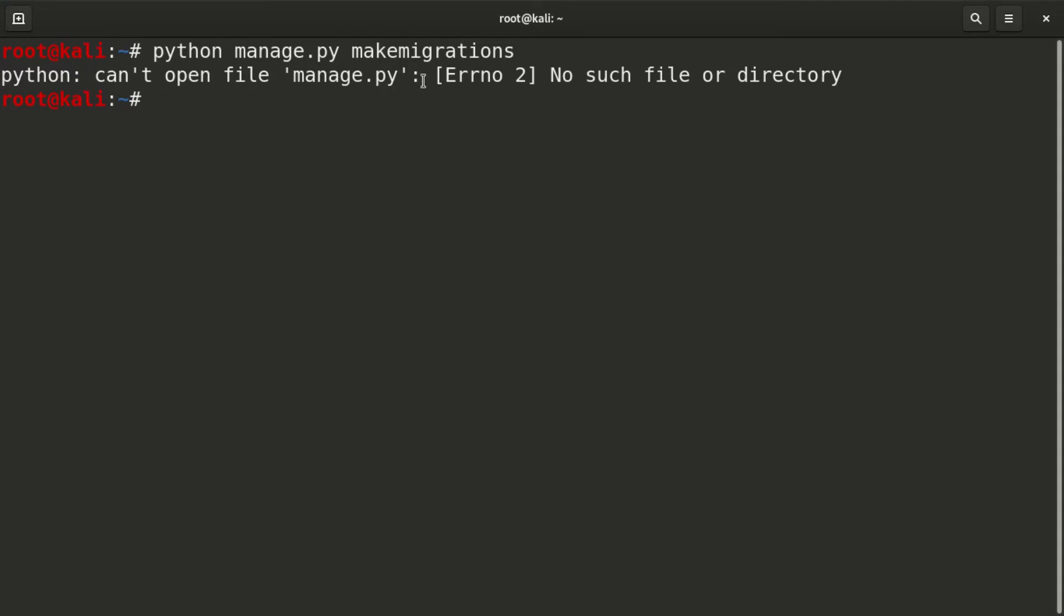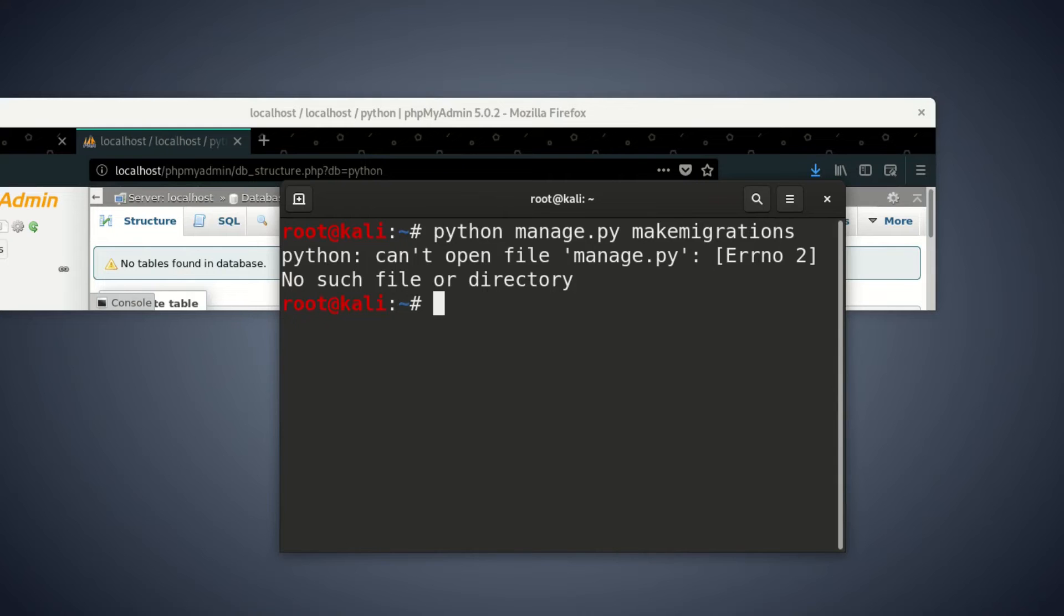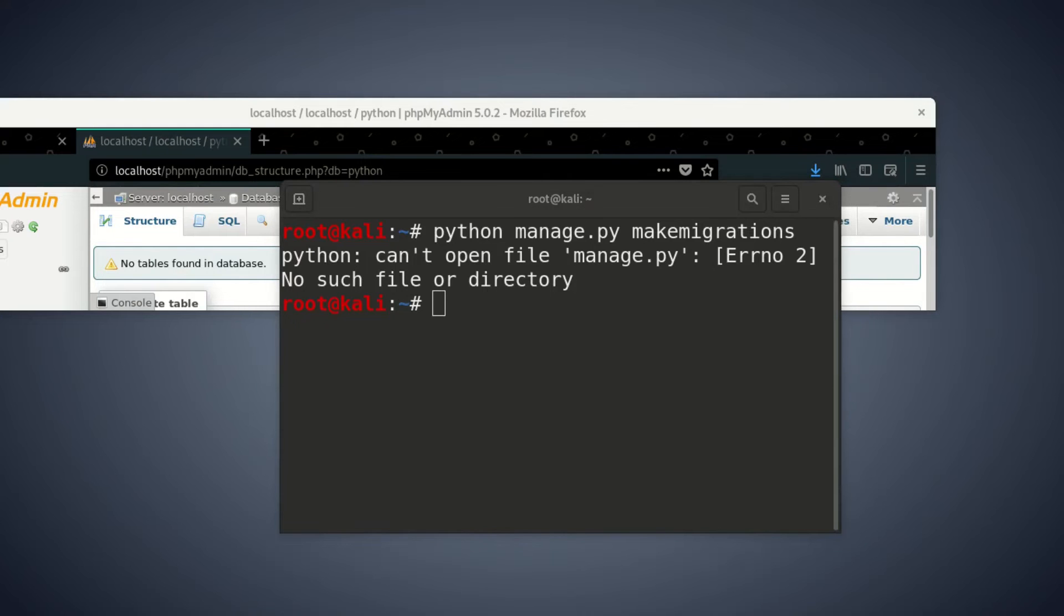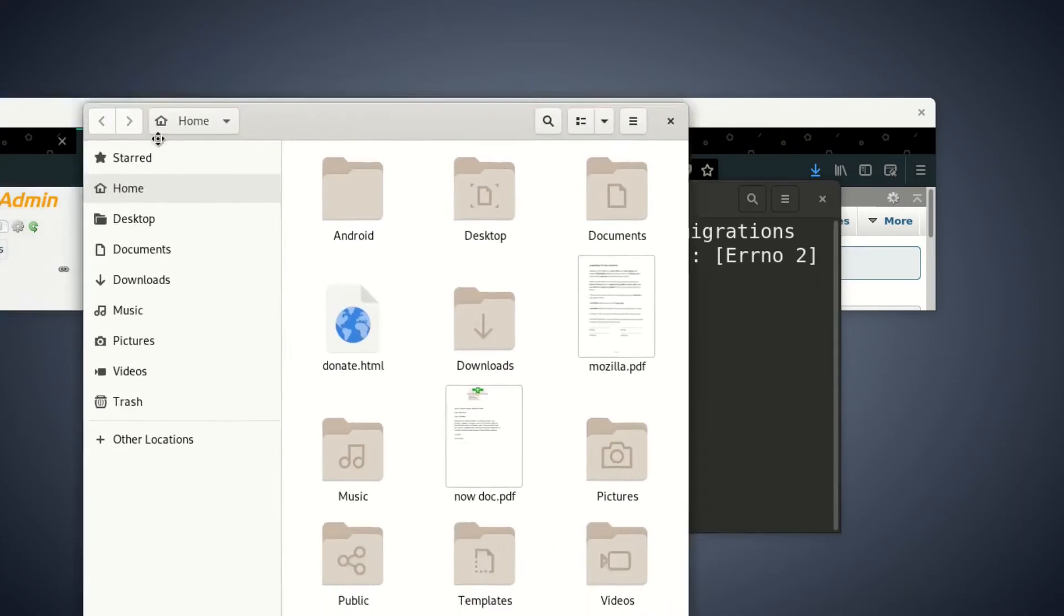So let's make sure that there is no such file or directory. We're going to go to our directories and we see where did we put Python.